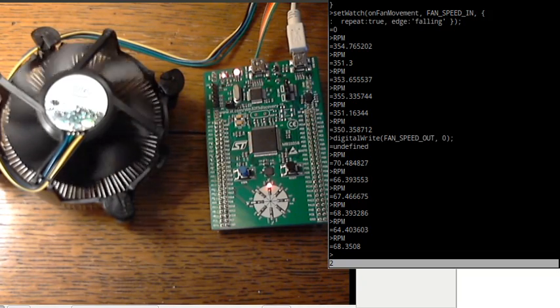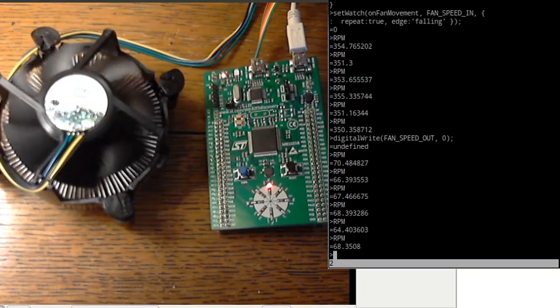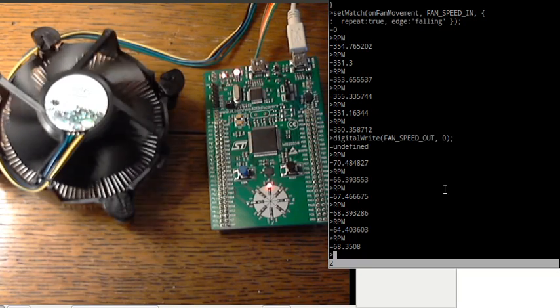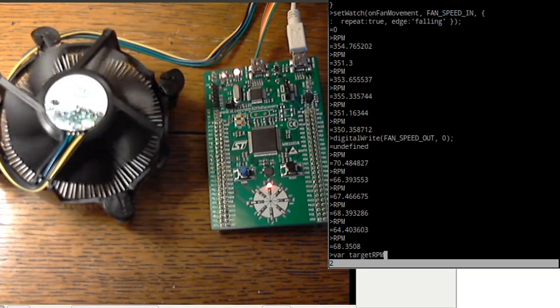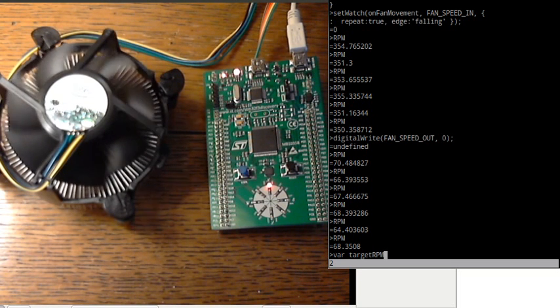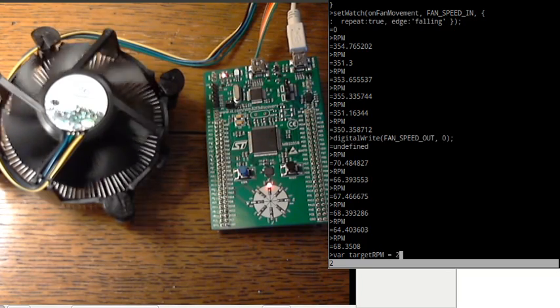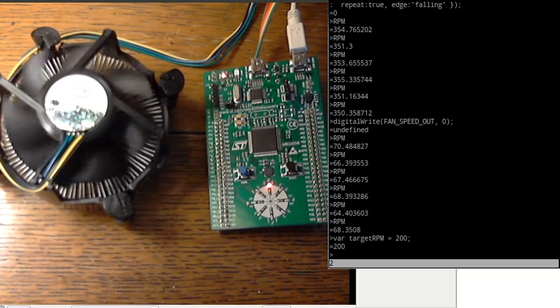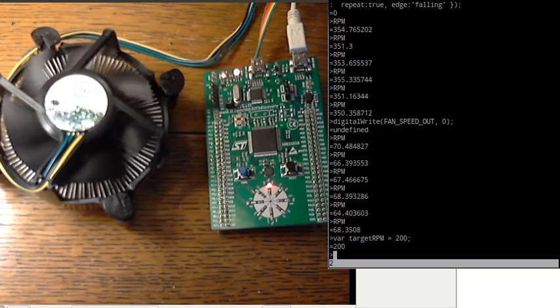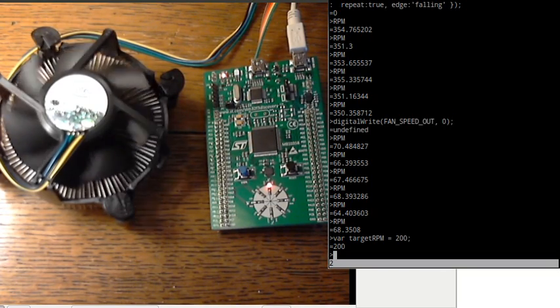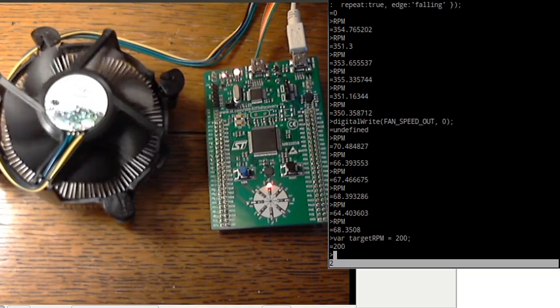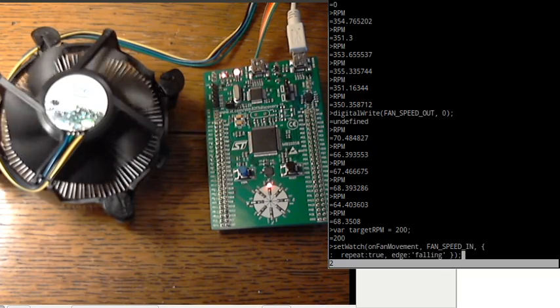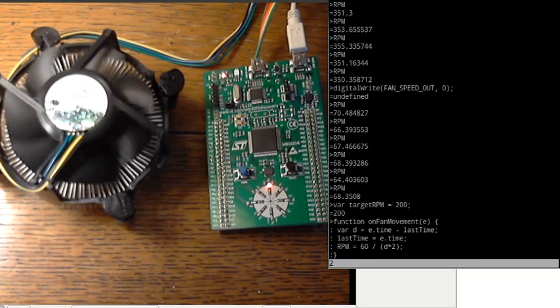But what if we want to make it go at a certain speed? So let's create a new variable called target RPM. Now we know that when it's going slow it goes about 70. When it's going fast it goes about 350. So we'll just try and aim for 200. So the obvious way to do this I guess would be if the fan is going slower than we want then we make it go faster, and if it's going faster then we just make it go slower. And we'll just either turn it on or off depending on that. So let's step back to our function on fan movement and we'll just edit it.